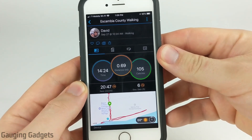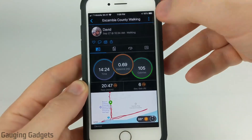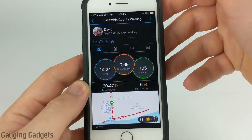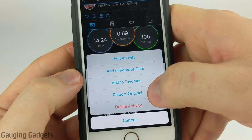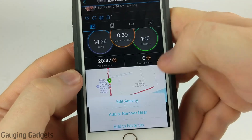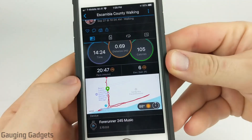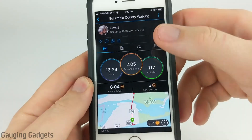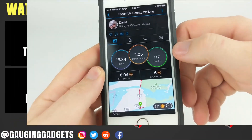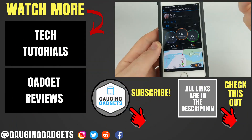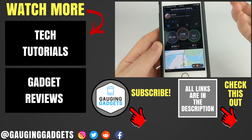One thing to keep in mind: if you want to undo your changes, simply open the menu again and then just select Restore Original. Then confirm you want to restore, and there we go — we have the original activity before I trimmed off the end of it.